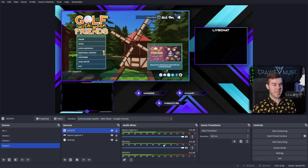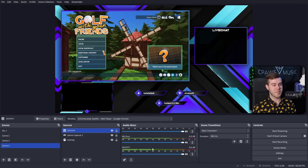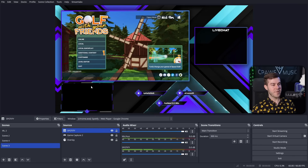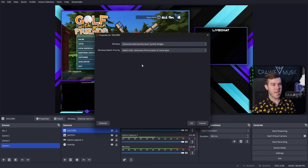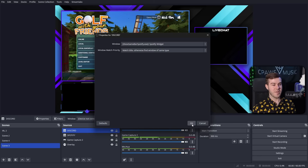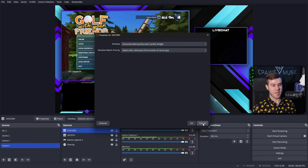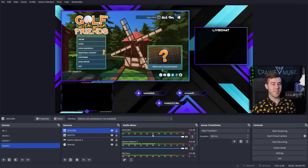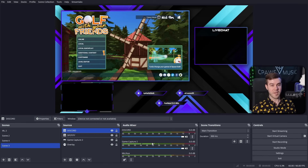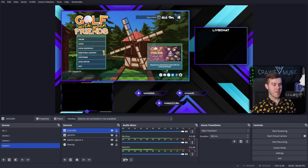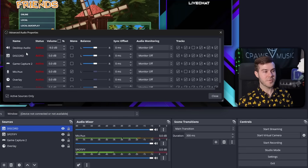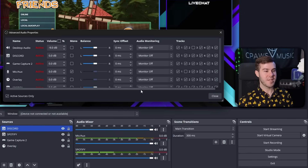If you want Discord audio, add a new source — application audio capture beta — call it Discord, hit OK, find Discord in the window list, hit OK and it adds a new audio source. Once you've told OBS or Streamlabs all the different audio sources you want to capture, go into the advanced audio properties and you'll see all your new audio sources — then tell each one what tracks they should be on.